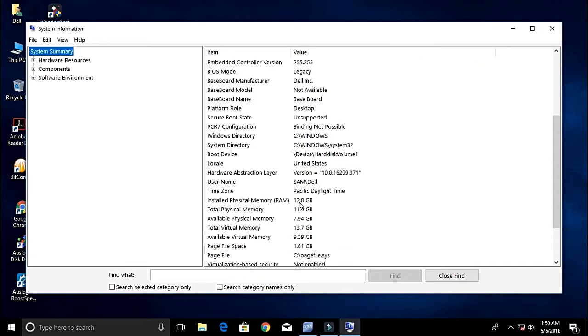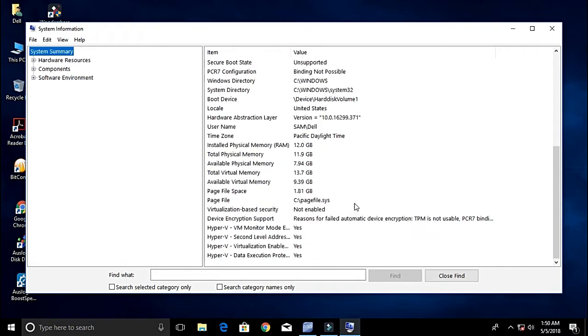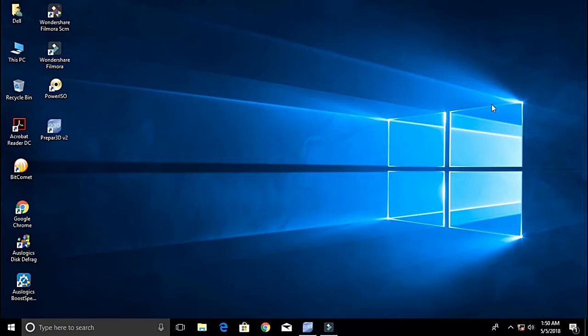The RAM I have is 12GB DDR3 RAM, and talking about the GPU, I've got an Intel HD 2500. As far as the processor and RAM are concerned, they're kind of decent, but the GPU is really, really low and something which you cannot actually run a flight simulator well with.